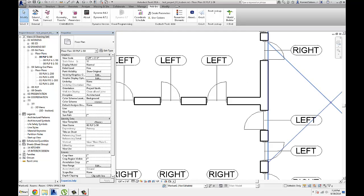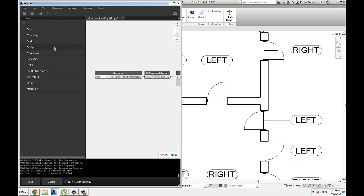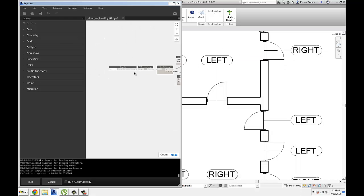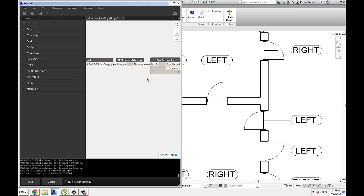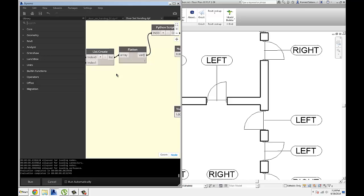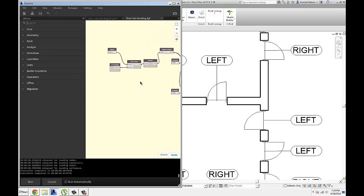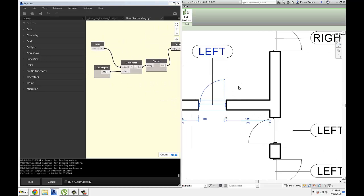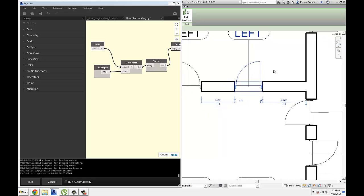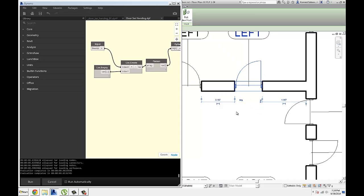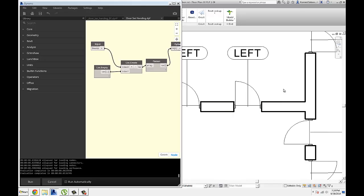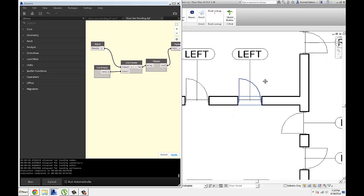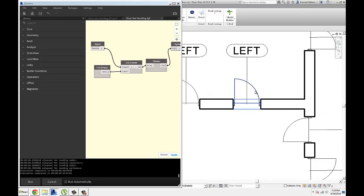For now, Revit doesn't have anything specifically for that purpose, but I have created a little definition in Dynamo with the use of two properties that each door has. So you've probably seen when you select the door, there's two arrows, one that's a door facing direction, and you can flip that, or you can flip the door hand, and that's going to flip the door either left or right. So based on those two, we can easily figure out whether it's left or right-hand door.